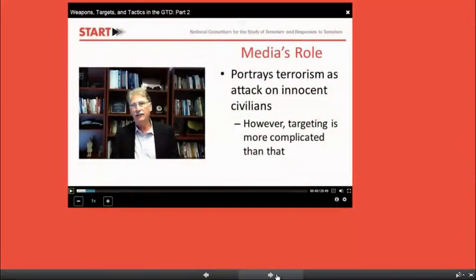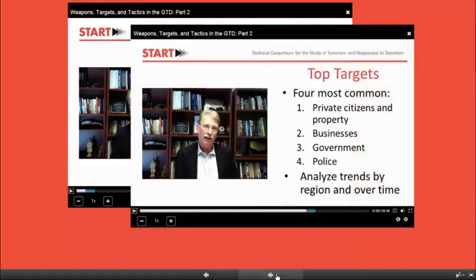Dr. LaFree's second lecture in this series will look at terrorist targets. He begins each of these three lectures by considering existing stereotypes of terrorism and looking to the GTD data to show us a different picture. In this lecture, he'll start with the notion that we typically think of terrorism as attacks on innocent civilians, when in fact he'll show us a much more complicated targeting picture, in which only about one quarter of terrorist attacks are against civilians. Even those that do target civilians, like the Bali nightclub bombings, also killed military, police, and government targets. Dr. LaFree will give us a broad picture of the groups that have historically focused on attacking police forces, such as the Tamil Tigers, the IRA, ETA, and Boko Haram.